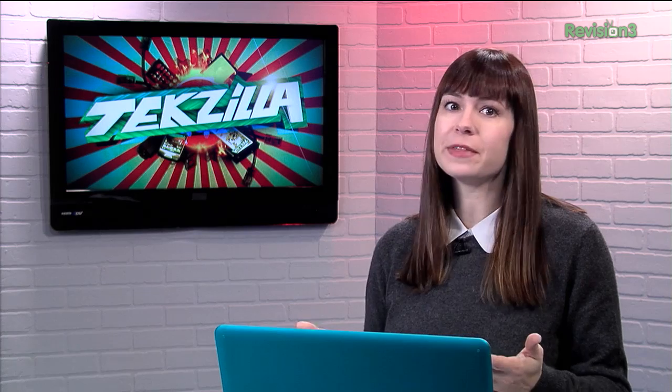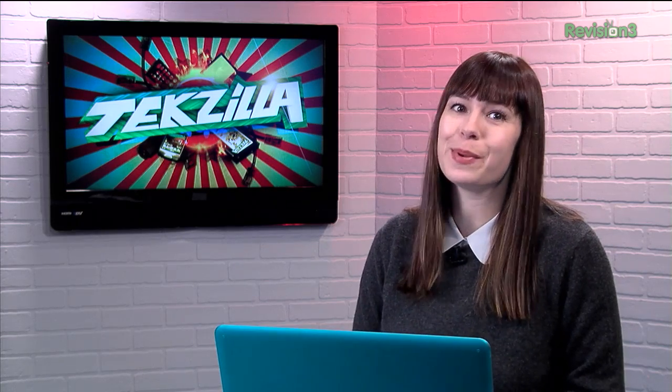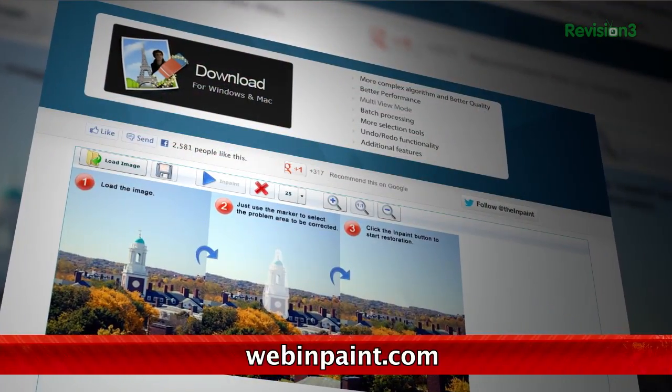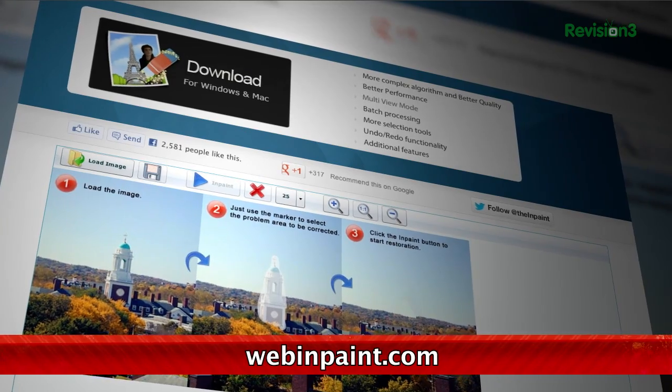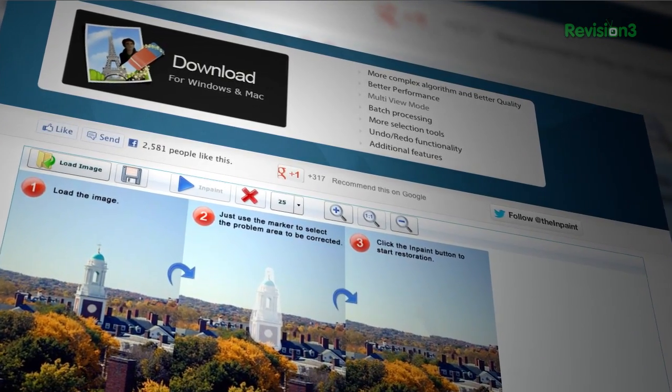Setting up the perfect photo can be tough. There's always something ruining an otherwise perfectly good shot, though, right? If you want to make a quick fix without too much trouble or expensive software, check out Web & Paint. Web & Paint is a free web-based photo editor that allows you to remove unsightly objects and artifacts from your images.